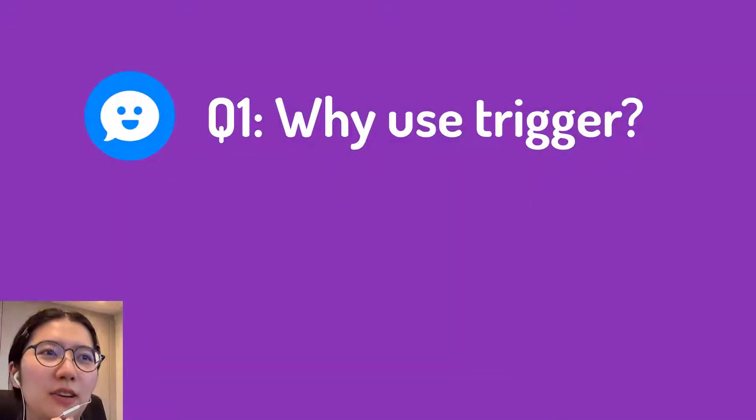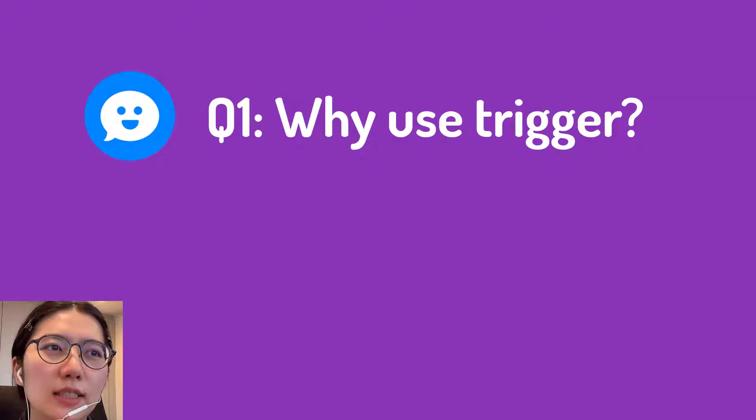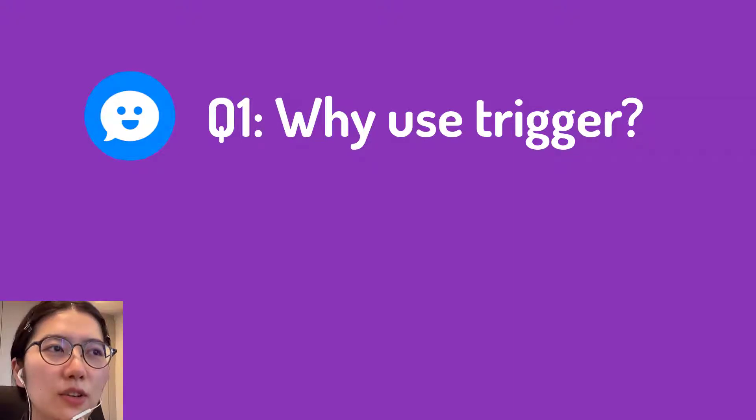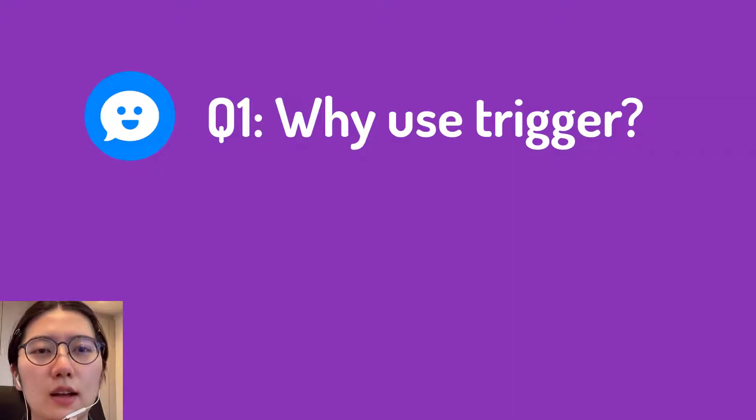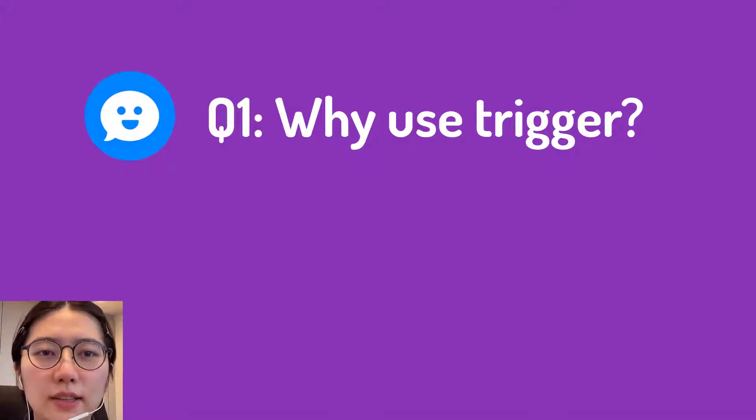Okay, question one. Why use triggers? Well, triggers can help automatically run workflow when some events happen, so that you can put action in the workflow to deal with the events.